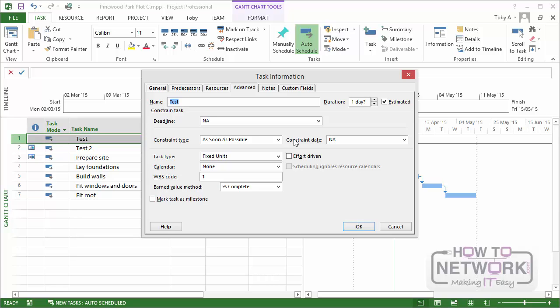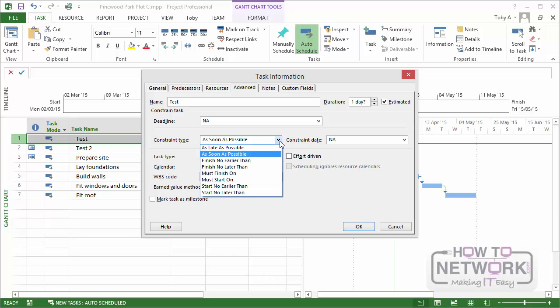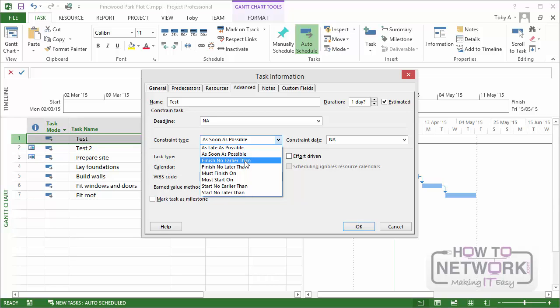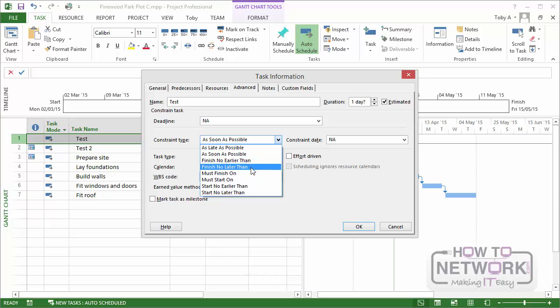If you schedule a project from the end date, then by default the constraint type will be as late as possible. Now there are many constraint types. So we have as late as possible, as soon as possible. Finish no earlier than. If we specify finish no earlier than it means this task mustn't finish before a date. And the date is specified in the constraint date.